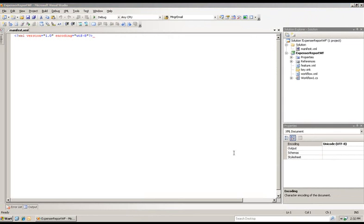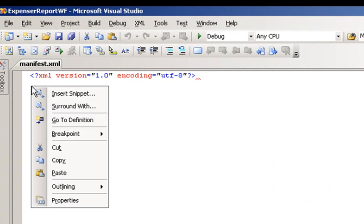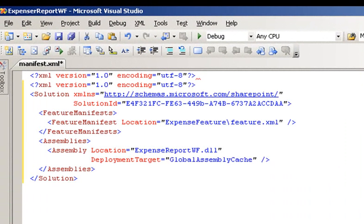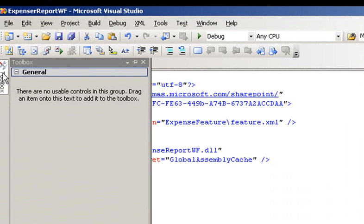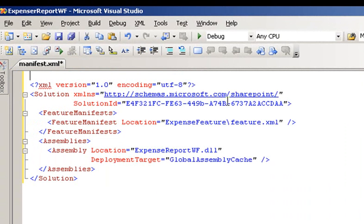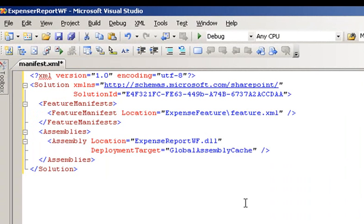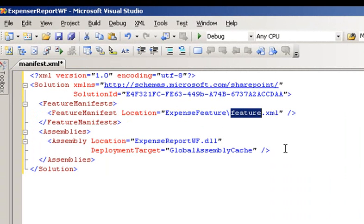Now we have our manifest XML file. We'll want to add some information here. Now we have our XML file, and we have our solution, our feature manifest. This specifies a folder location for our feature.XML file.